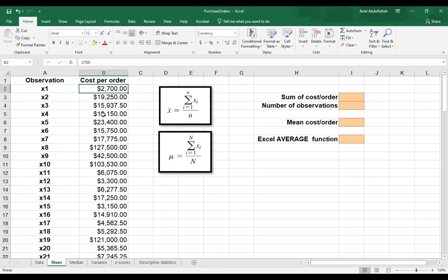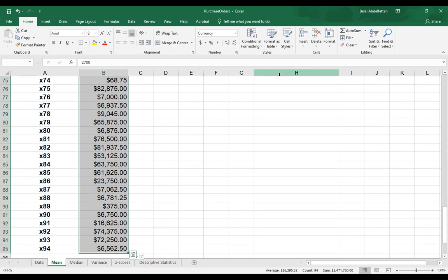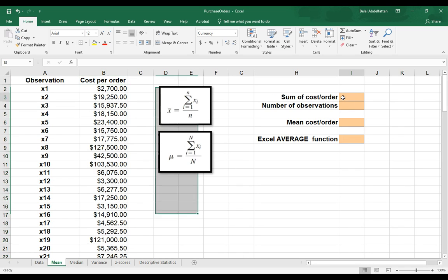The first step is to sum the cost per order values. So here are all the values, so the sum of XI. Before I do that, I'm just going to go ahead and give this a name range so I can be able to refer to this a little bit easier. So I'm going to select all of these data values, and I'll say CPO for cost per order.